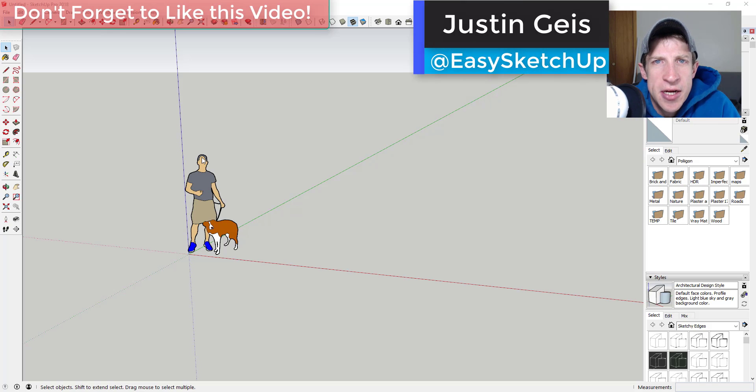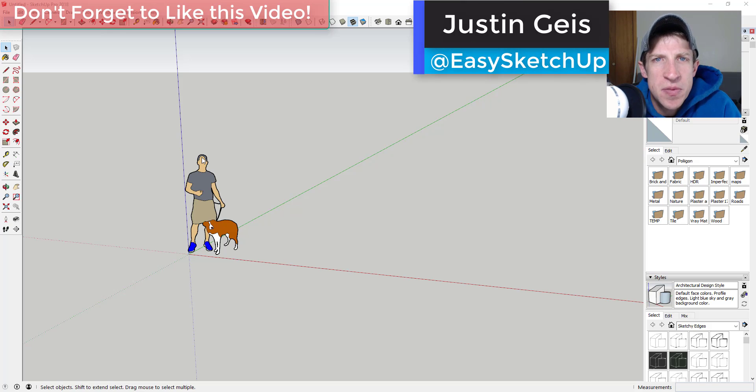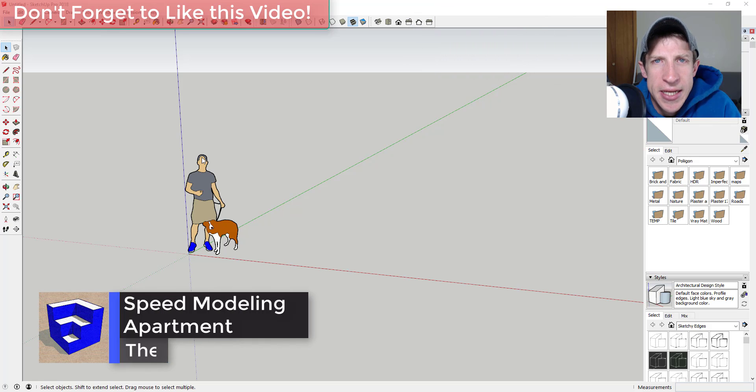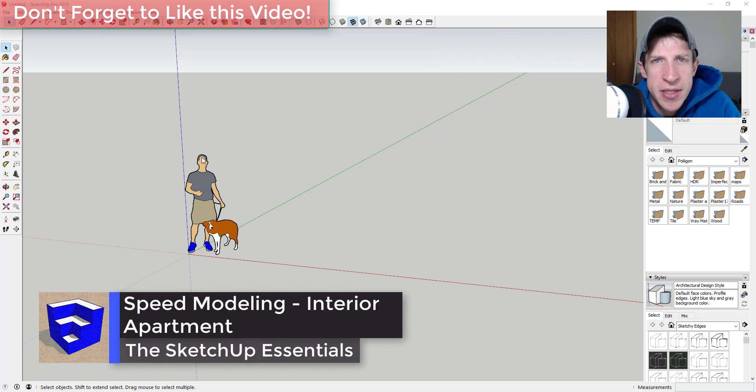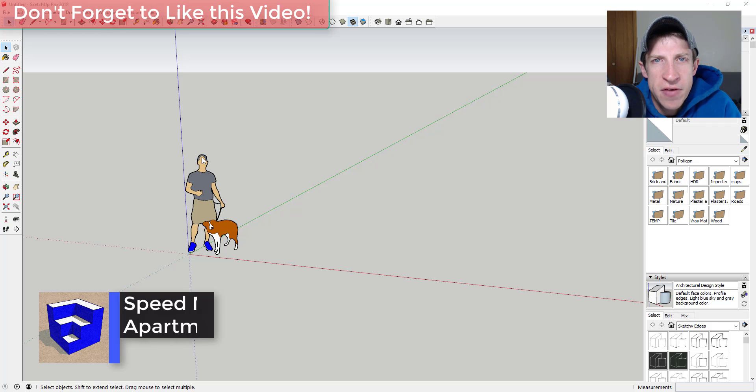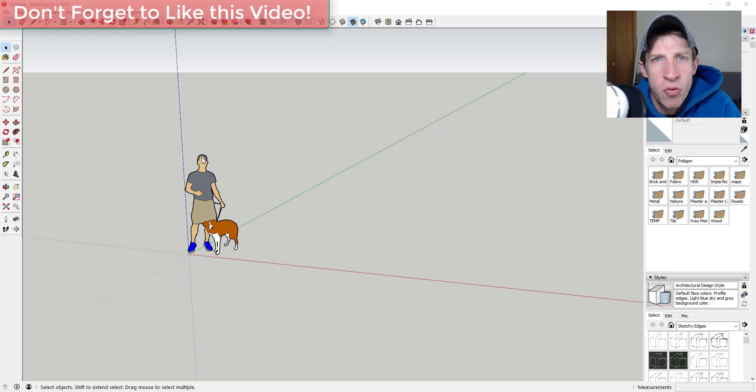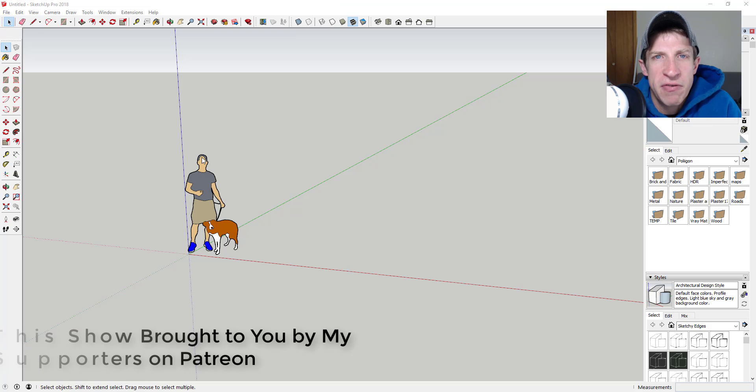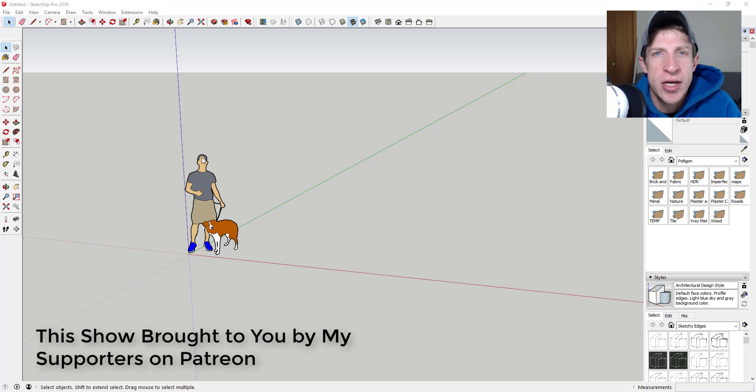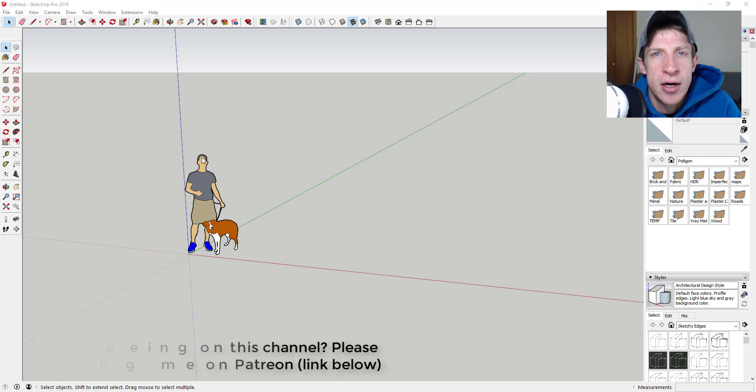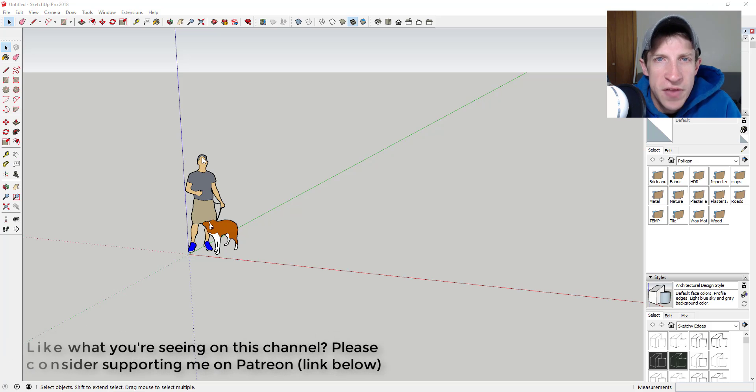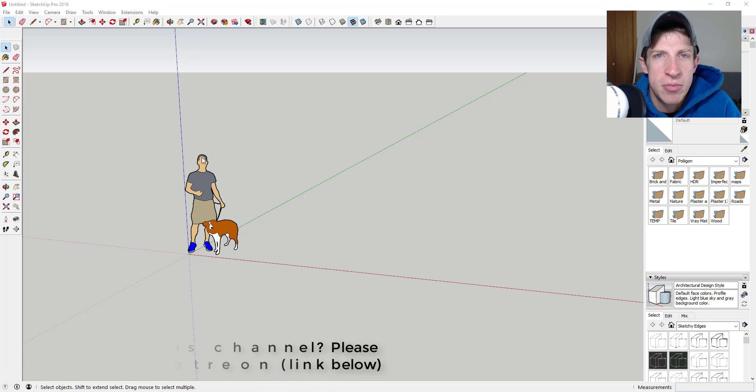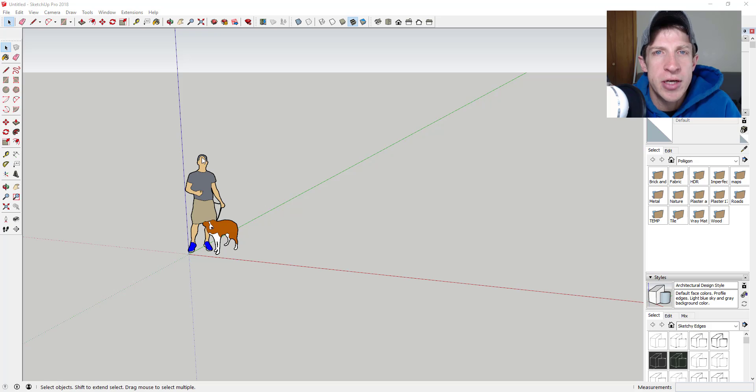What's up guys, Justin here with sketchuppotentials.com back with another SketchUp speed model for you. In this video, I wanted to create an interior speed model, something on the inside that we can use as a rendering scene in the future. Before we get started, today's video is brought to you by my supporters on Patreon. Patreon is the website where you can support creators that you like on YouTube, so if that's something you're interested in, make sure you check out that link in the notes down below.